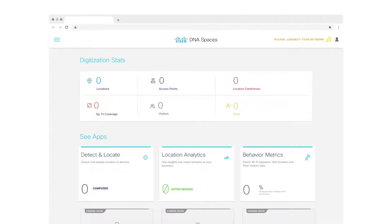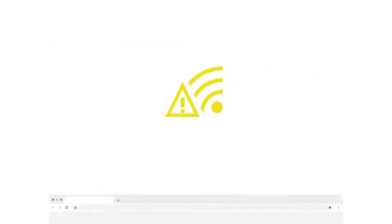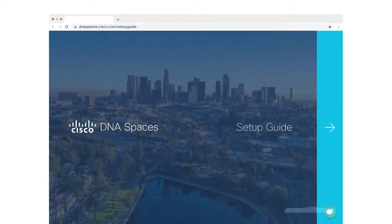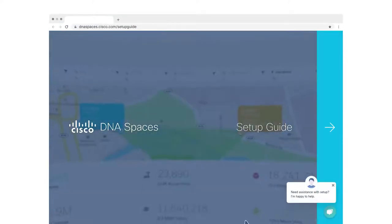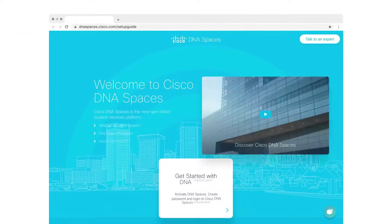But wait! The account is not fully set up yet. To complete your setup, you need to connect your wireless network to Cisco DNA Spaces cloud. Don't worry, the setup process is really simple and you can complete it in 30 minutes or less.